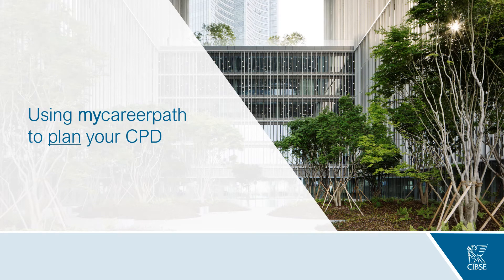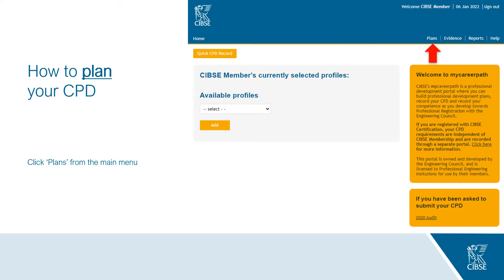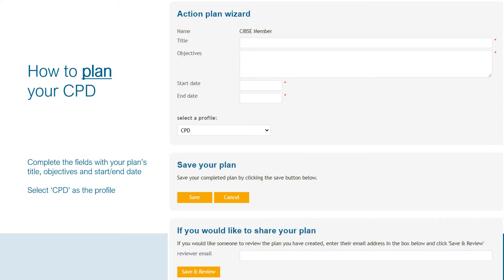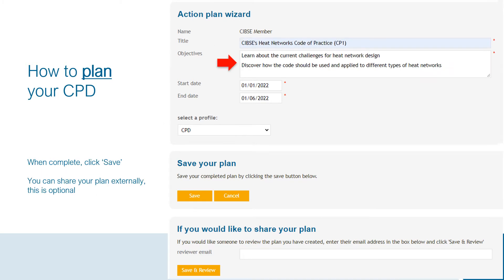I will now guide you on how to use MyCareerPath to plan your CPD. First, click on Plans from the main menu in the top right of your home page. This will bring up a list of any planned CPD objectives you have already recorded. To add a new plan, click the yellow box Add Plan. Complete the fields with your plan's title, objectives, and start and end date, and make sure you select CPD as the profile. If you'd like to share your plan externally with your manager or mentor, you can enter their email address — this is optional.